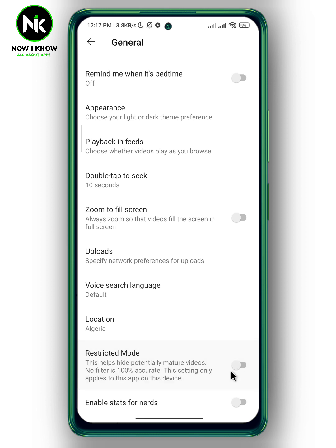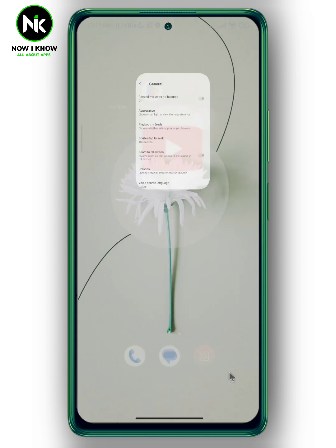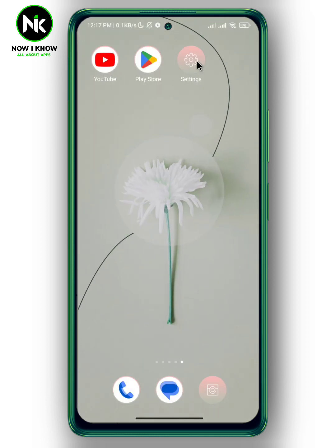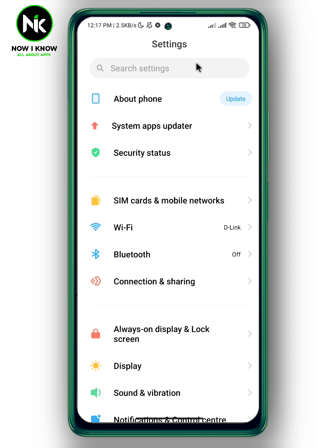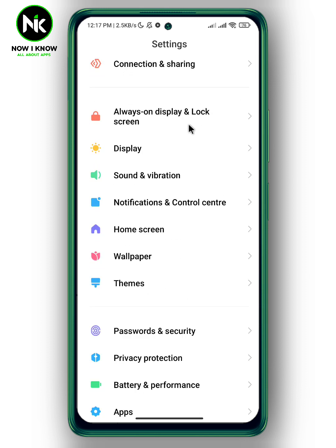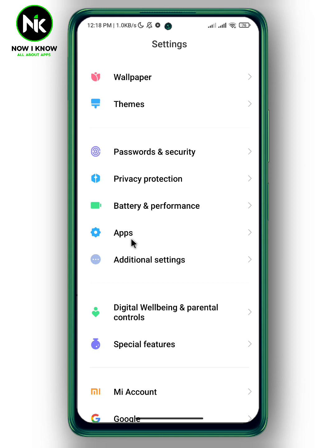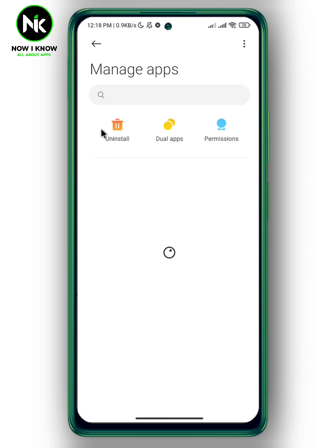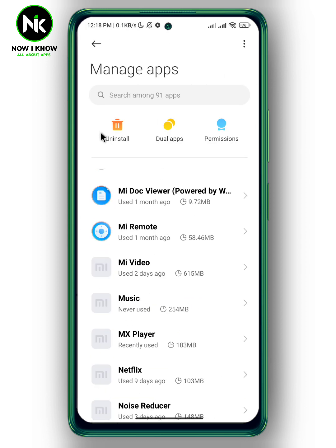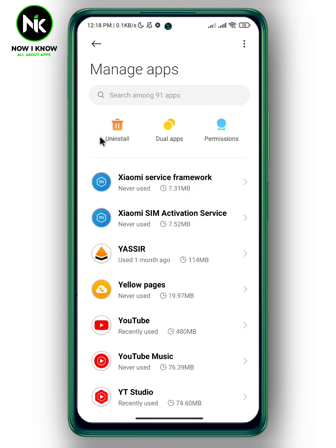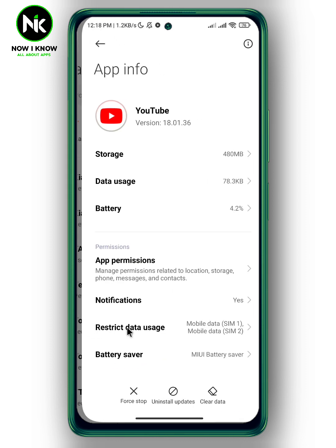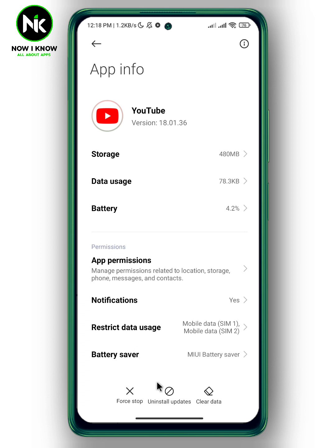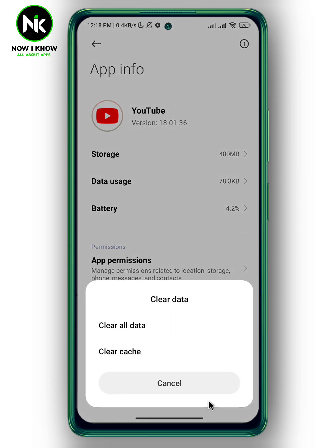In case none of these things brought back your comments, there is another thing you can try. Go to your device Settings, then tap on Apps, then tap on Manage Apps. Scroll down until you get to YouTube, then simply tap on Clear Data, then tap on Clear Cache.